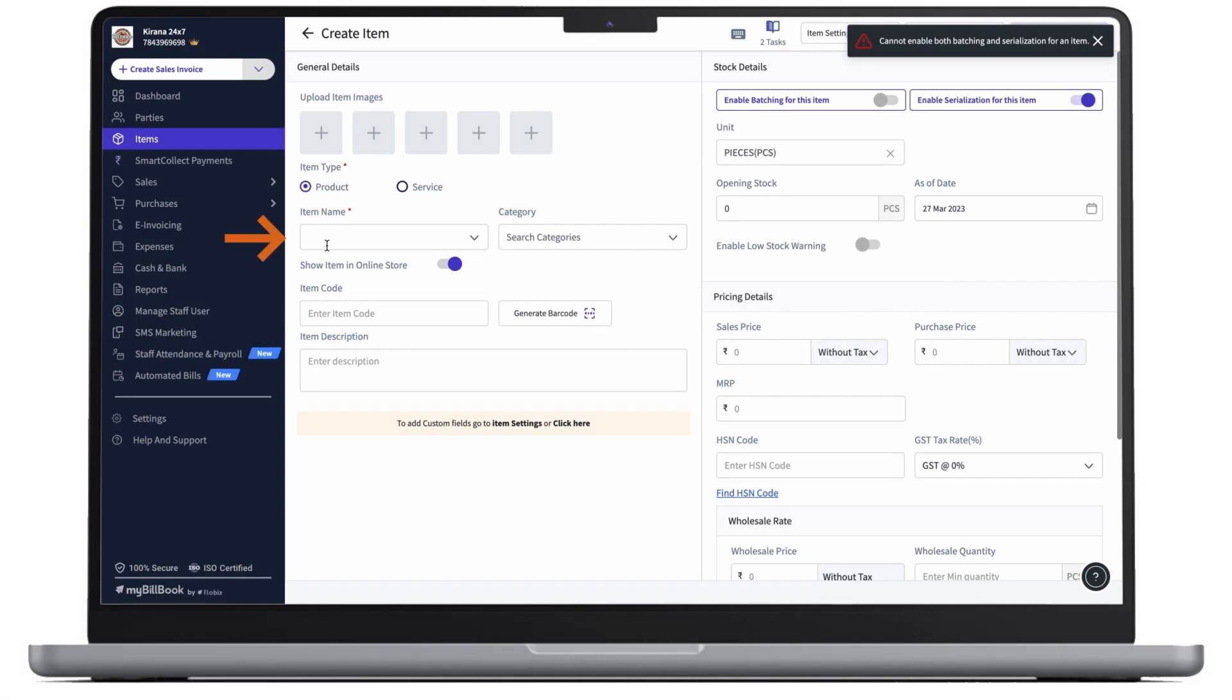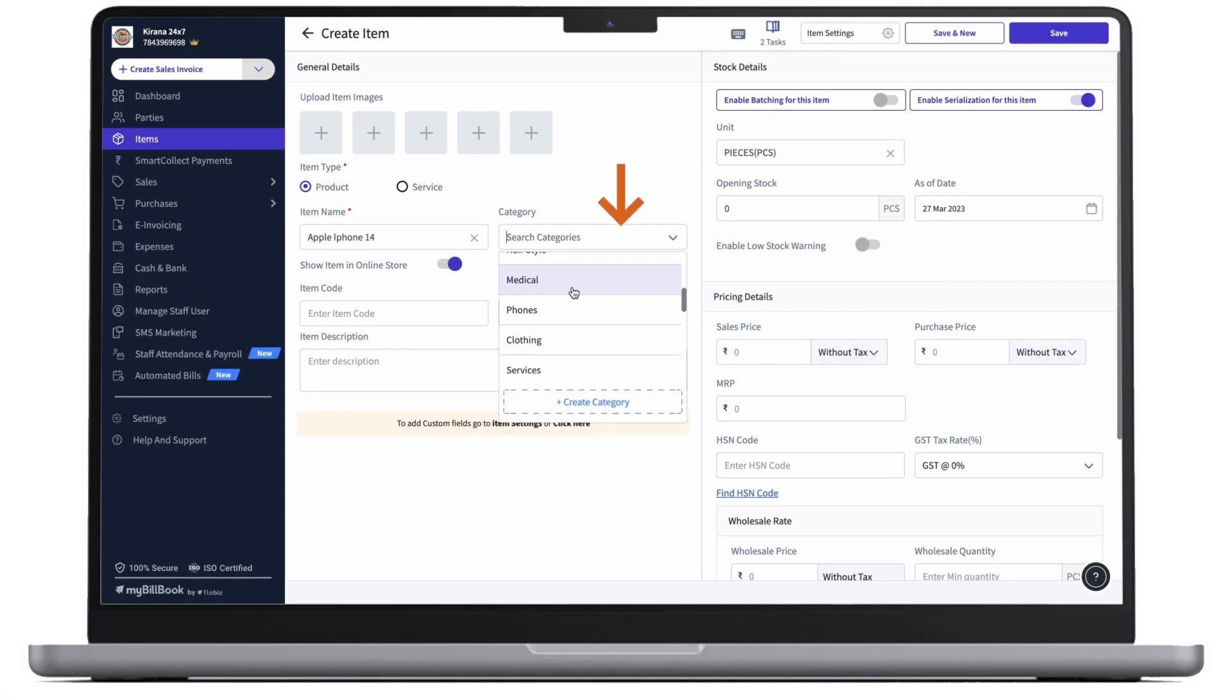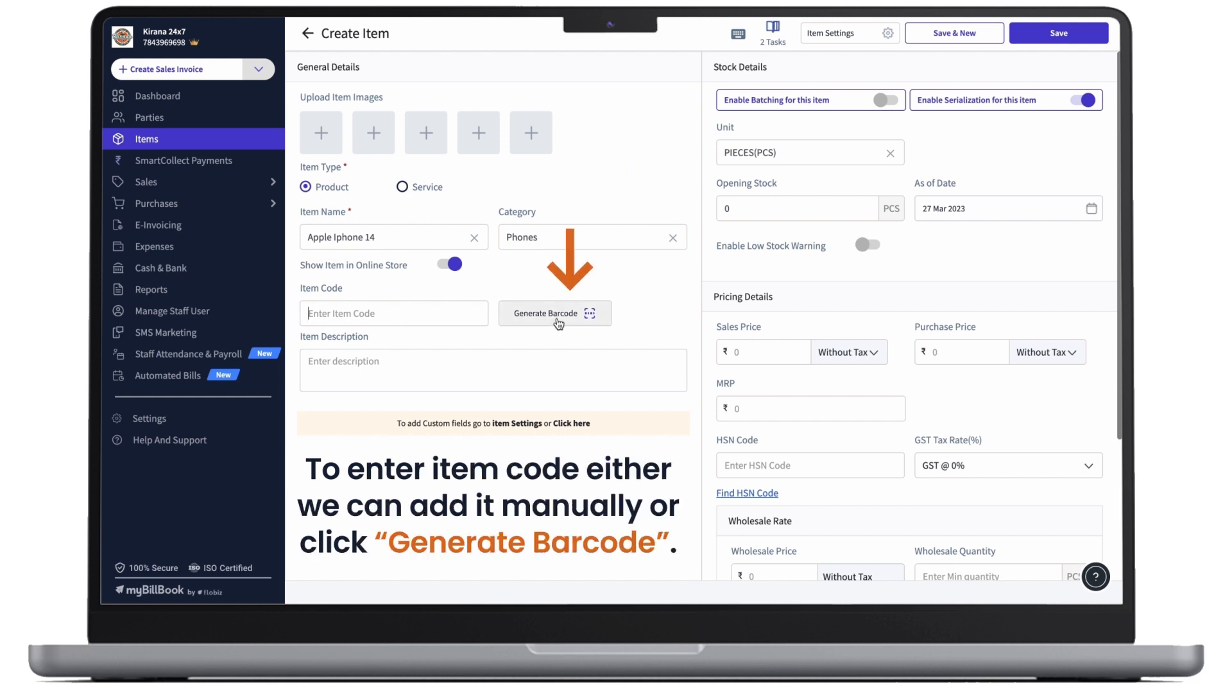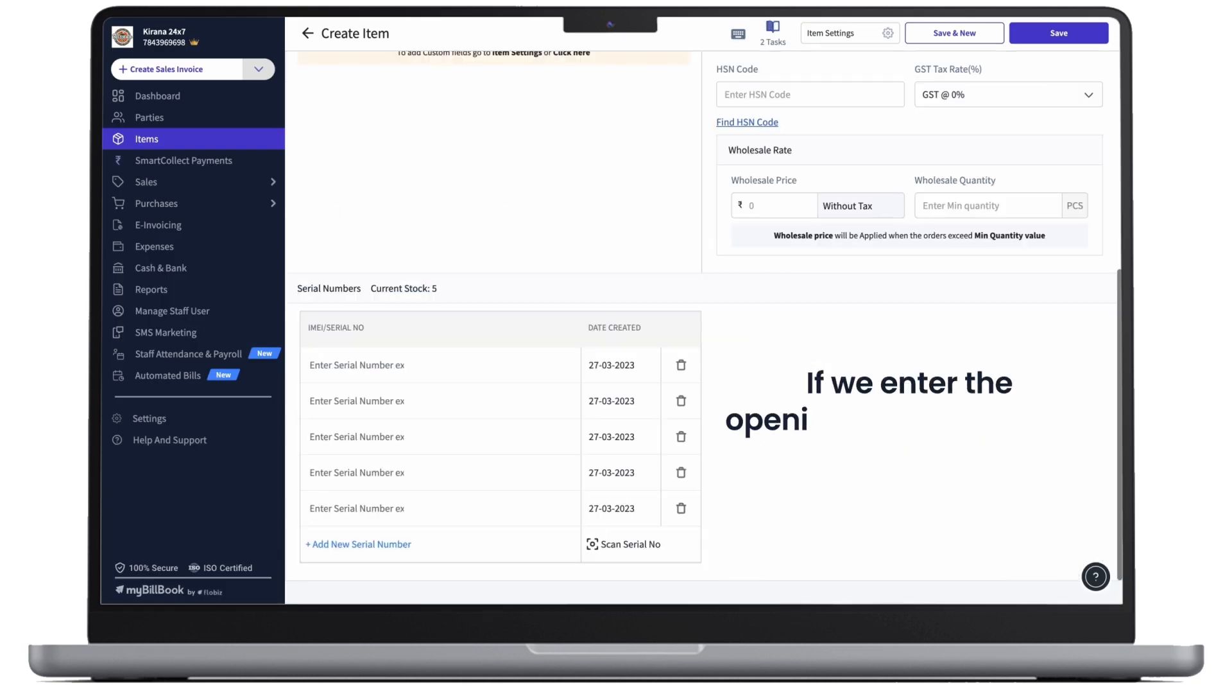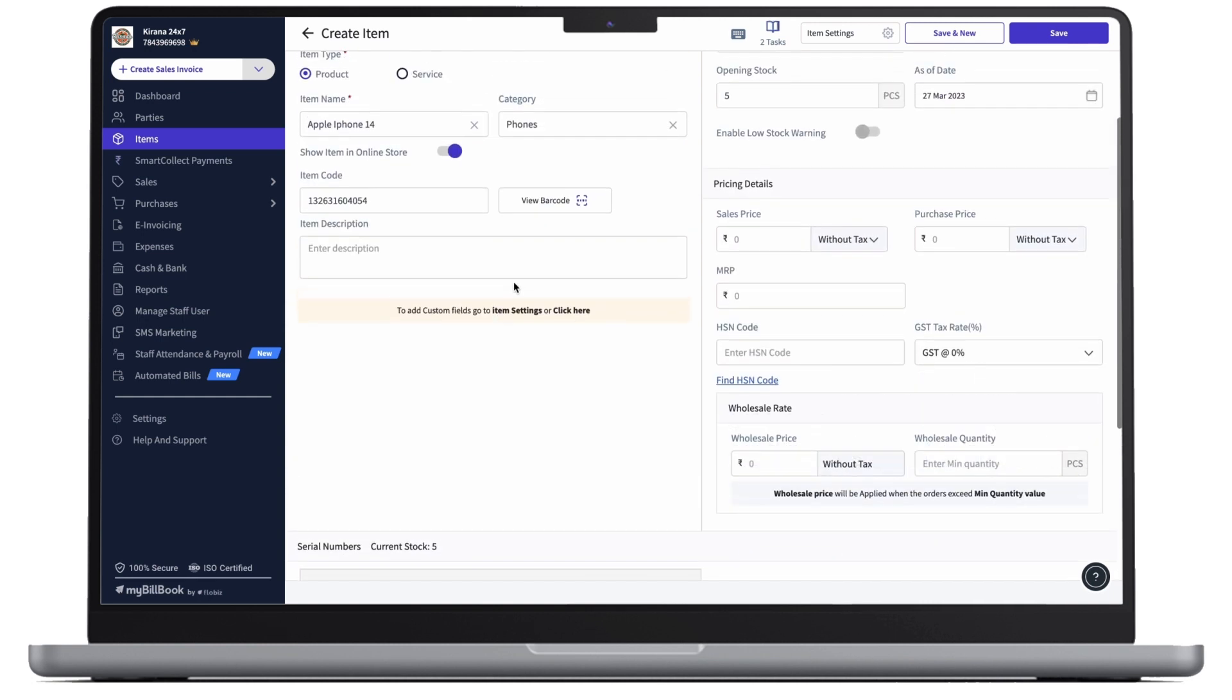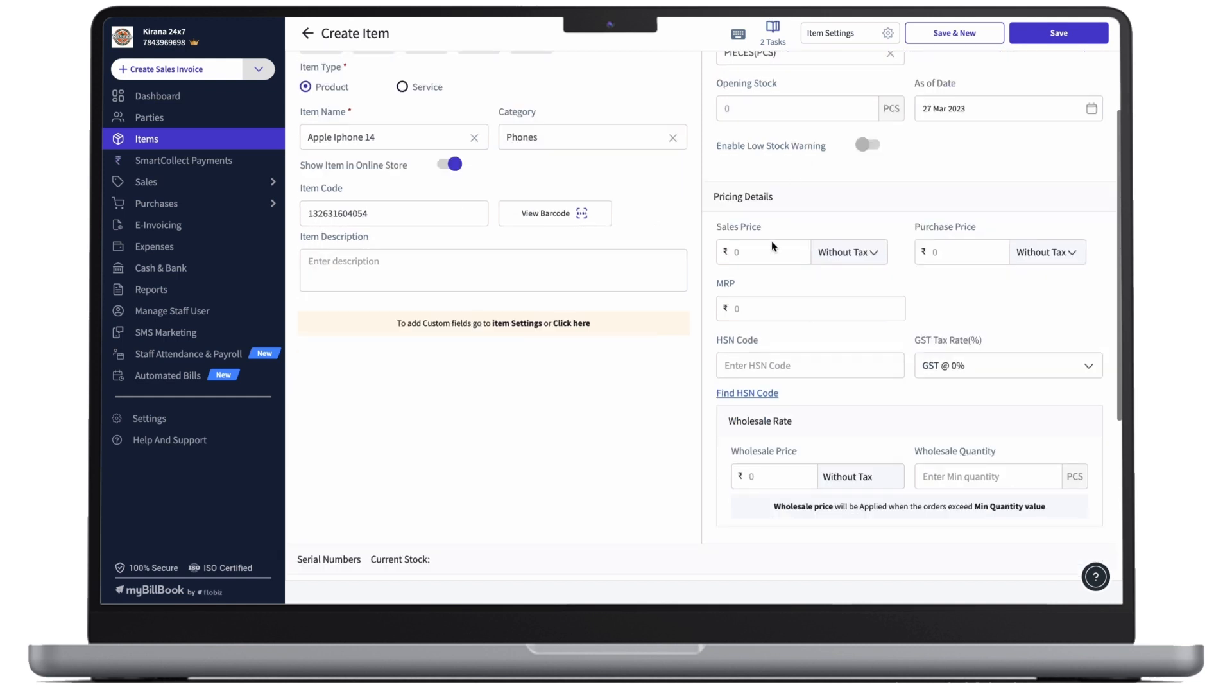Now, let's enter the item name. Select the category. To enter item code, either we can enter it manually or click on the generate barcode. Here, either we can enter the opening stock, so we'll get a list of serial numbers or we can simply leave it as blank and go on with the pricing details.